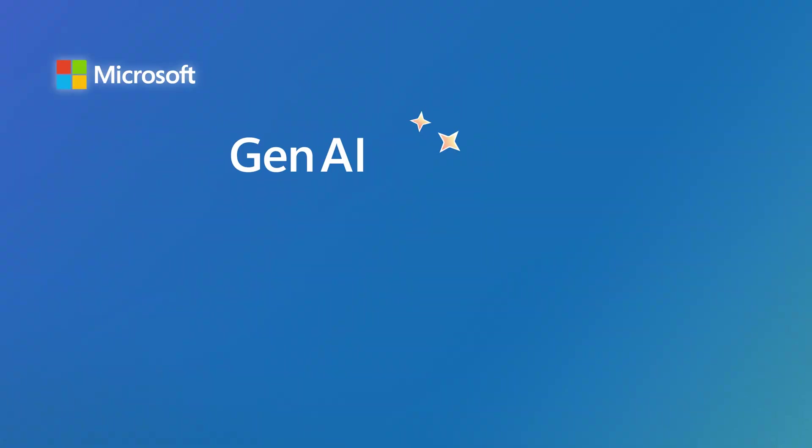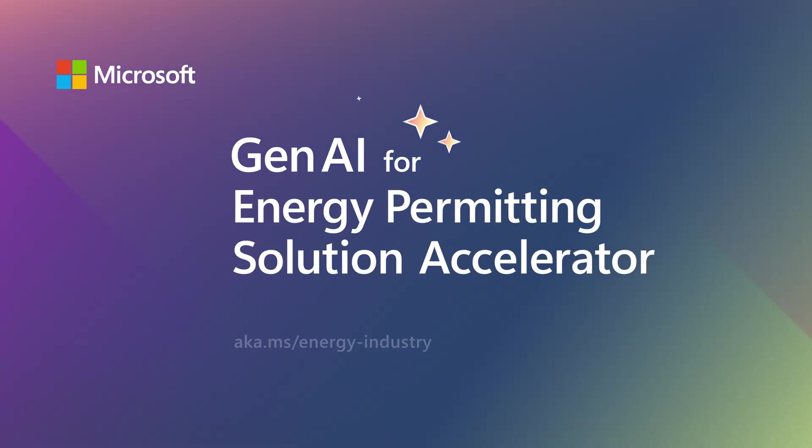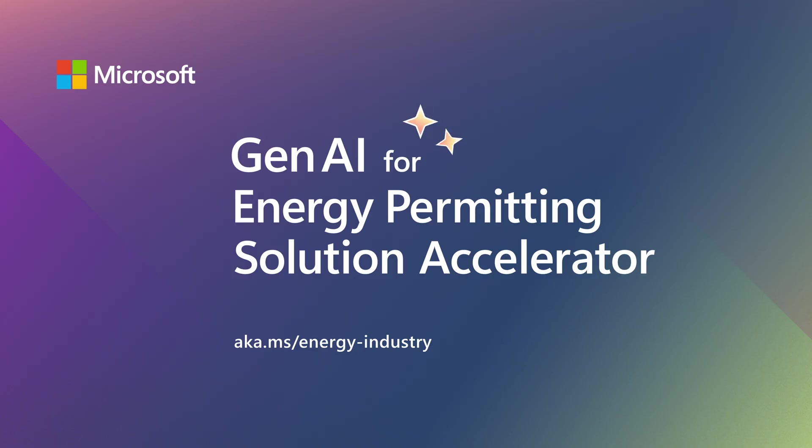Discover how you and your organization can tackle some of the toughest energy infrastructure and permitting challenges. Visit aka.ms/energy-industry.